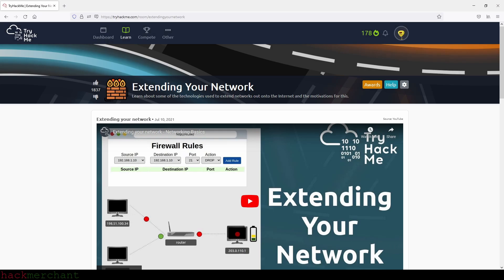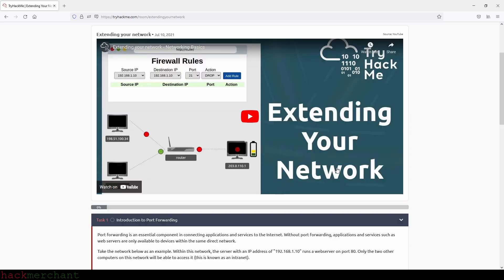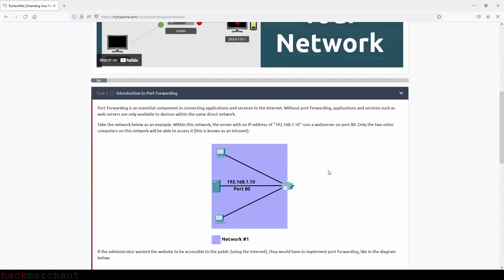Hi everybody and welcome to Extending Your Network. Let's begin. Port forwarding is an essential component in connecting applications and services to the internet. Without port forwarding, applications and services such as web servers are only available to devices within the same direct network. Take the network below as an example. Within this network, the server with an IP address of the one that we see on screen runs a web server on port 80.